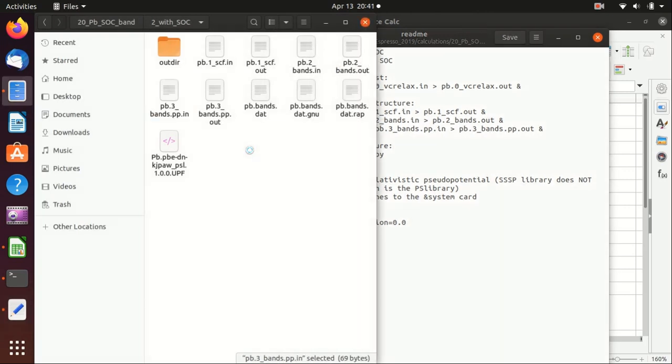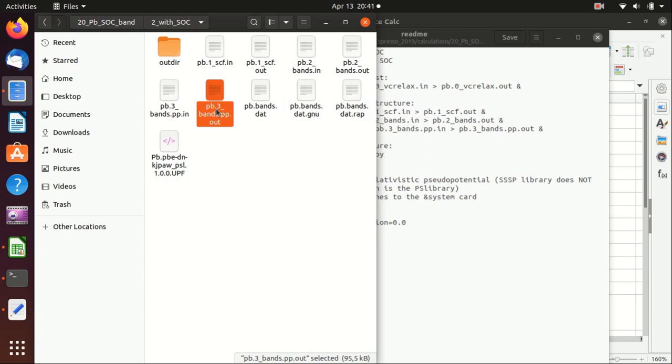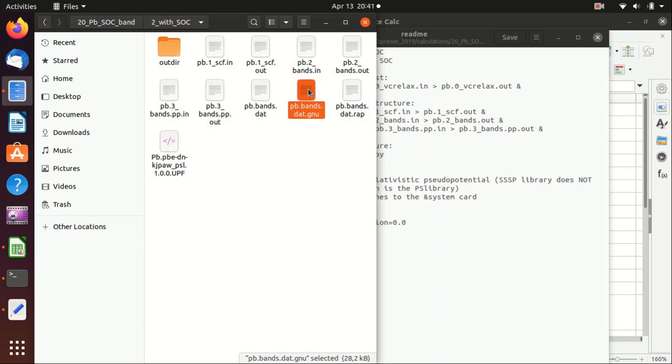I'm not going to run the code here, but now everything is done. And this is the standard output of the bands.x and this is the output file of bands.x that contains the band structure and those two things we will need to plot the band.